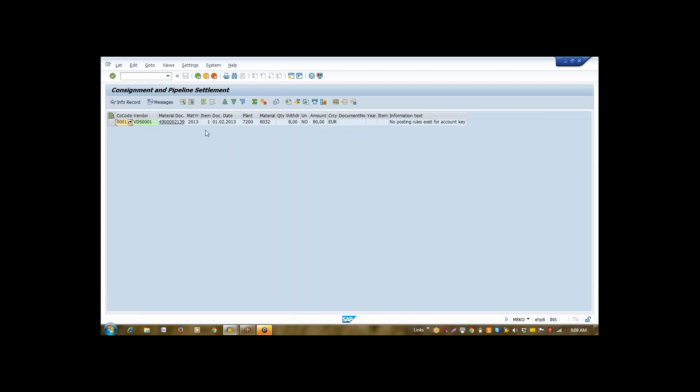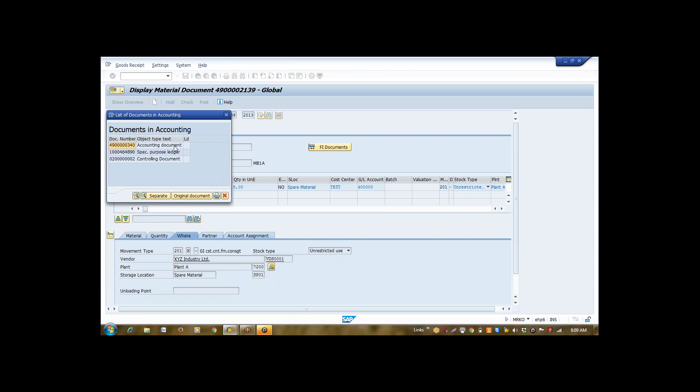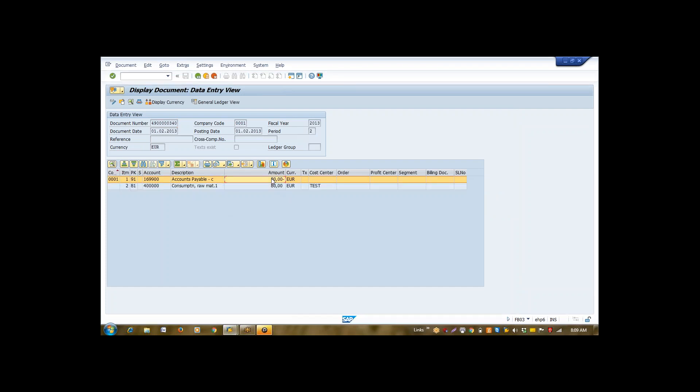How I know? If I want to check the accounting entries against this, simply select this document. Go to doc info. Click on FI document. This is my accounting document. System has generated this accounting document. The consumption of raw material is debited by 80 euros. While account payable, payable means this is a payable for me and receivable for your vendor. Account payable is my liability. It means that in simple word, we can say that we need to pay this much amount to our vendor.